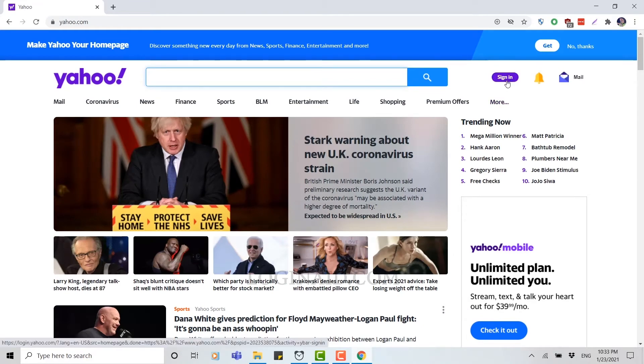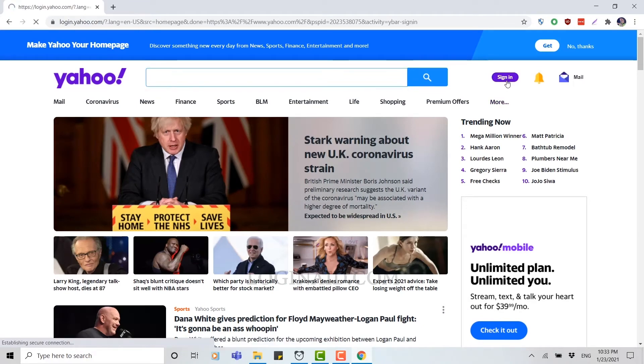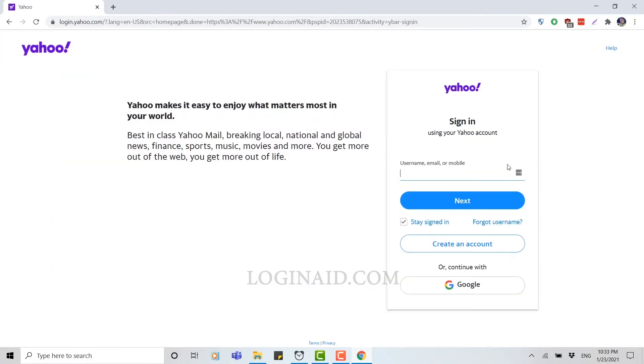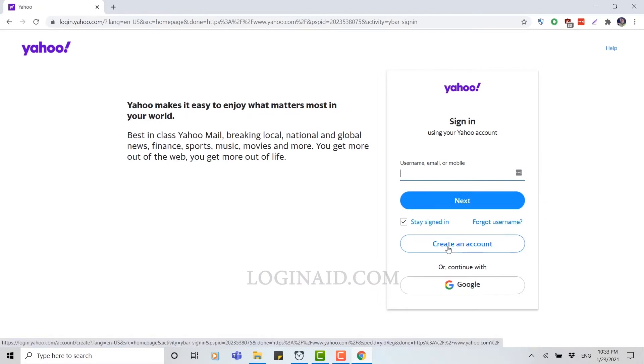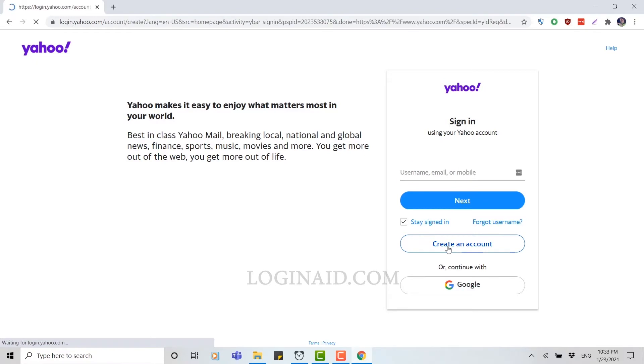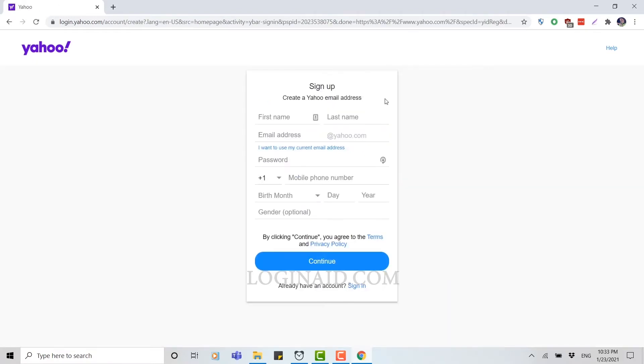You click on sign in. Once you open the sign in page, you can see here create an account. You click on create an account. So to sign up to Yahoo, you need to provide your information to Yahoo.